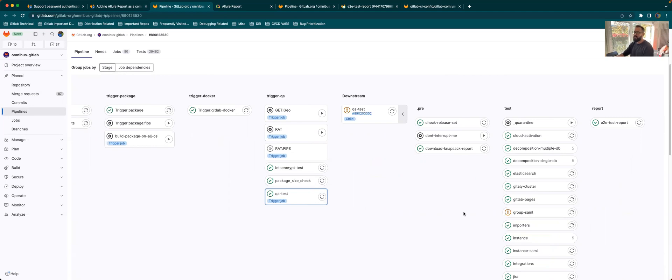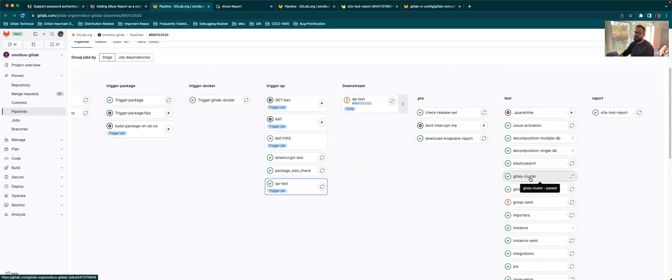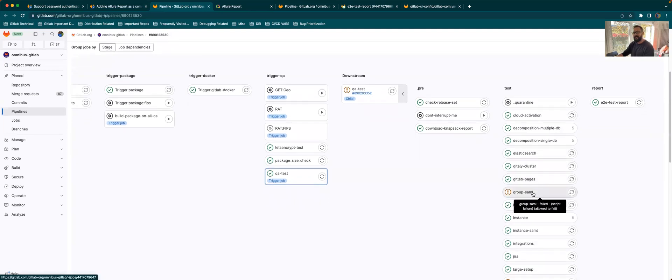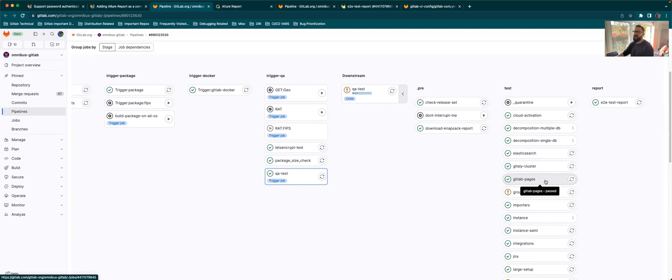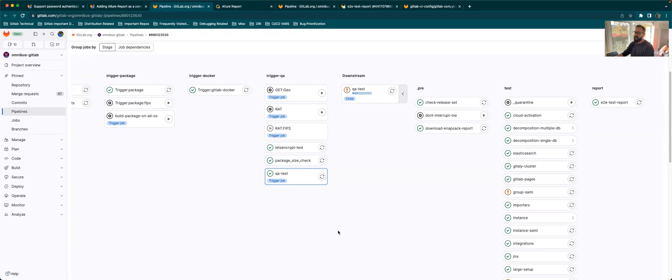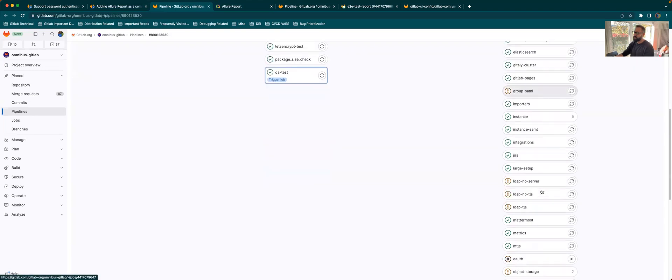What it does is that it collates each of these tests, they generate a report individually. And what this gem does is that it collates all those reports. It makes it into one report and it uploads it to an S3 bucket, which is acting as a static host. And you can access that directly using a link.